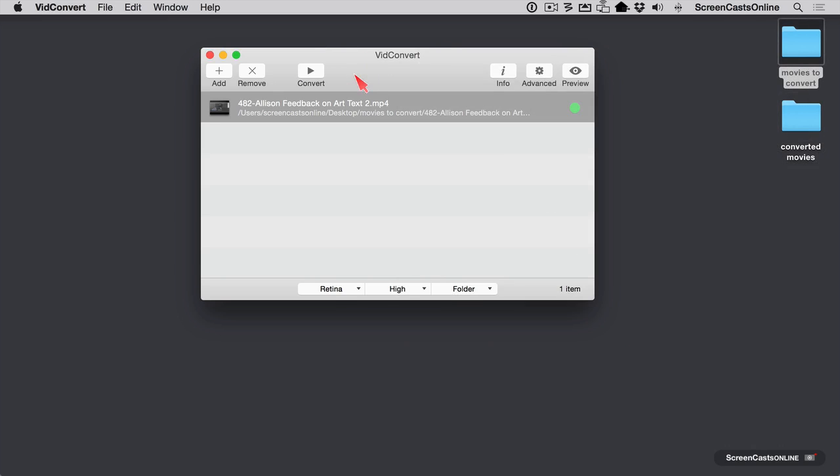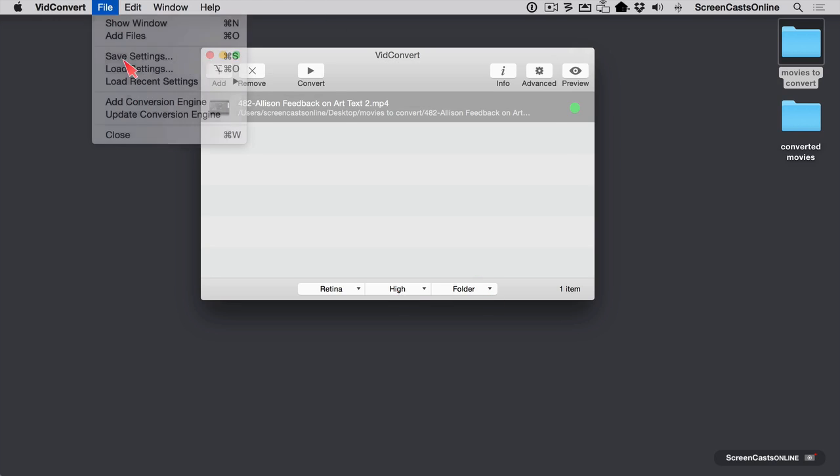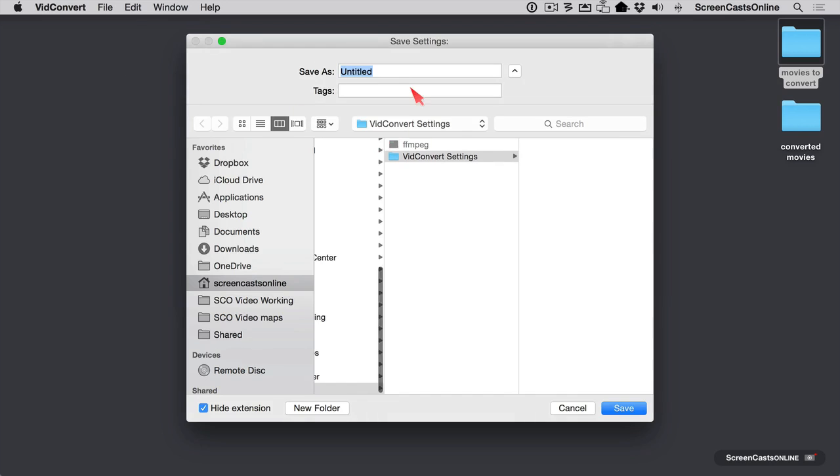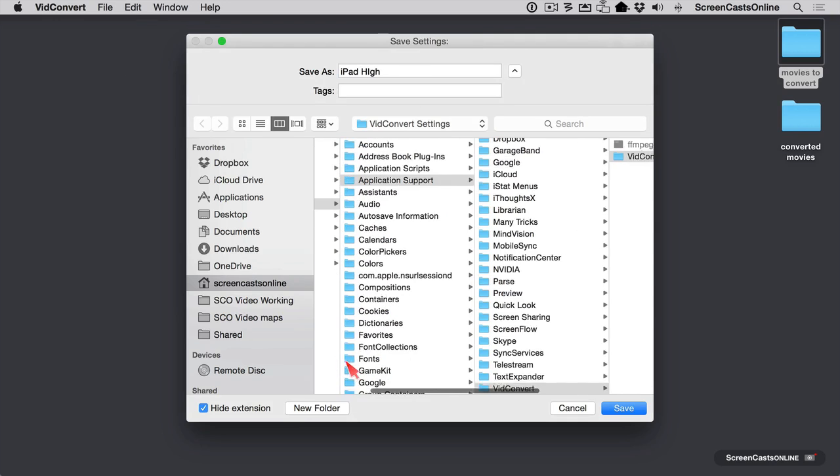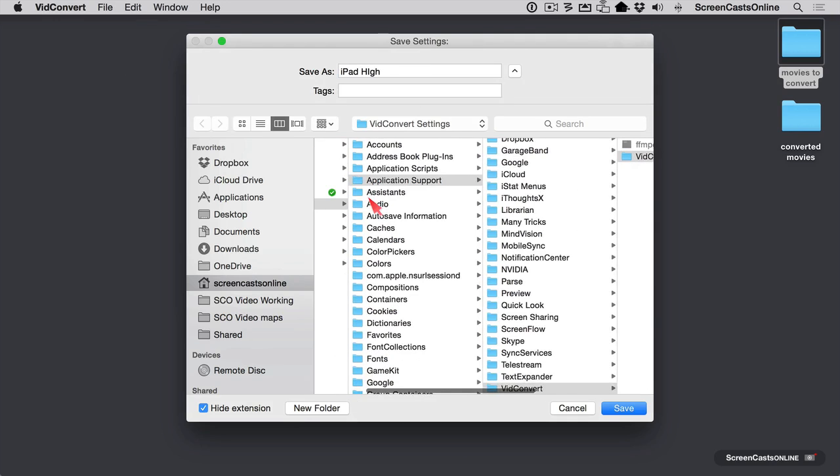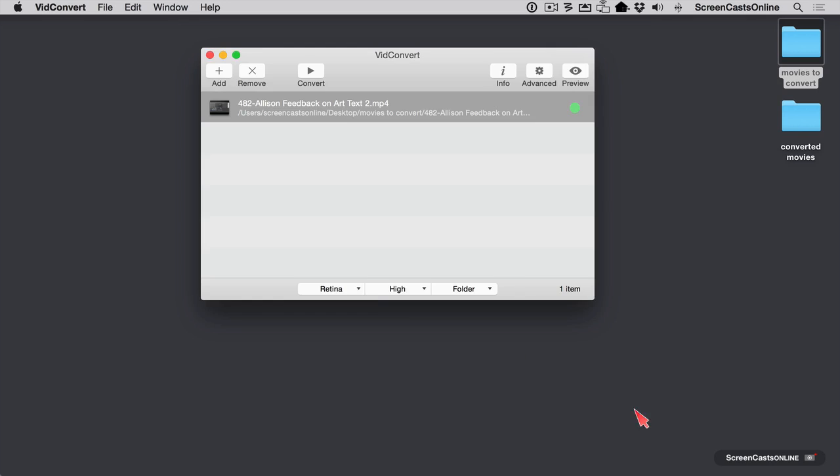As simple as VidConvert's interface is, there's another way to make it even easier. So we've chosen Retina High in a specific folder. I can save that as a preset. So let's go to save settings, and I'm going to call that iPad High. And it's going to save it in VidConvert settings, which is inside VidConvert, which is inside Application Support, which is inside Library. But you're not going to need to memorize that path because it's going to look there first. Let's go ahead and hit save.